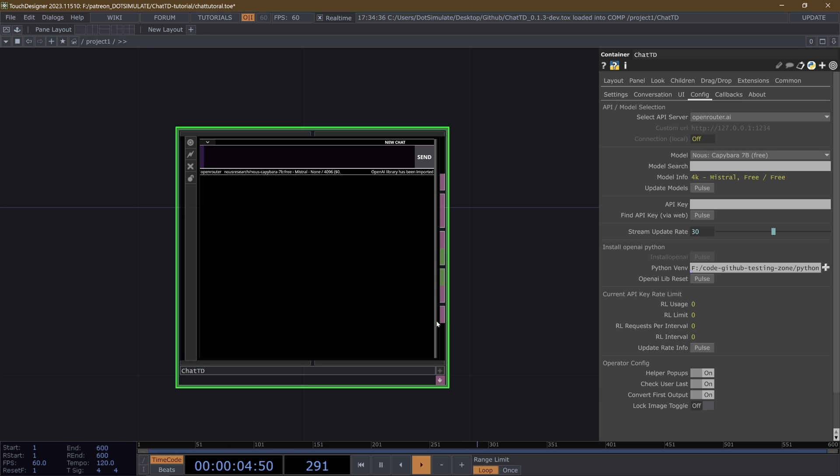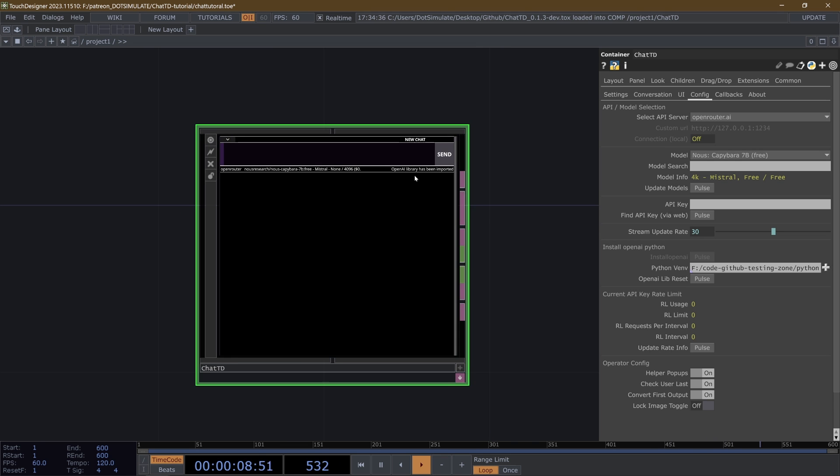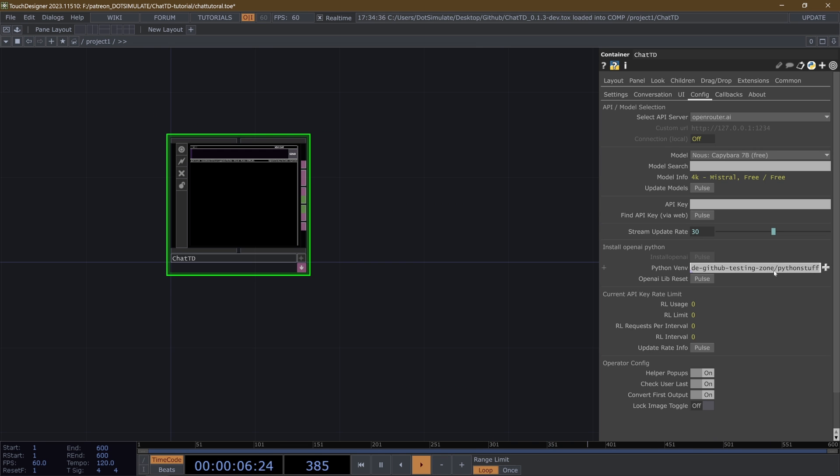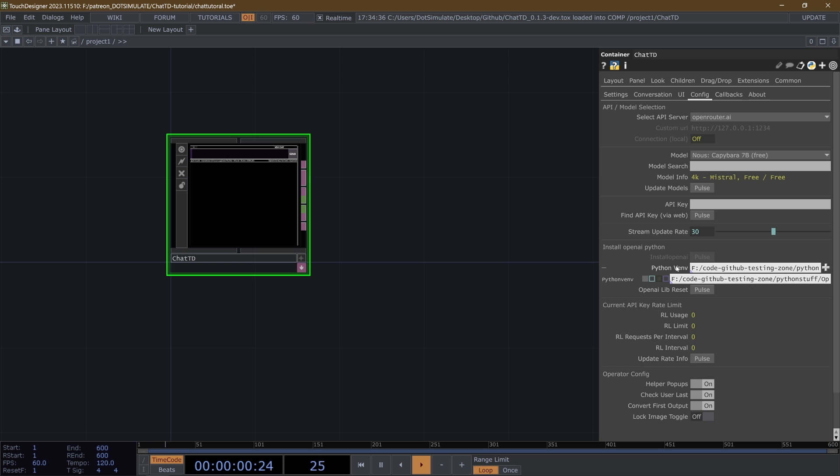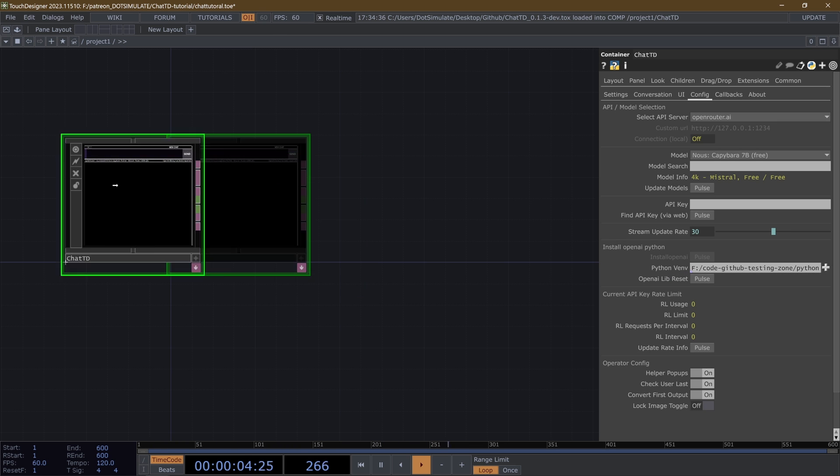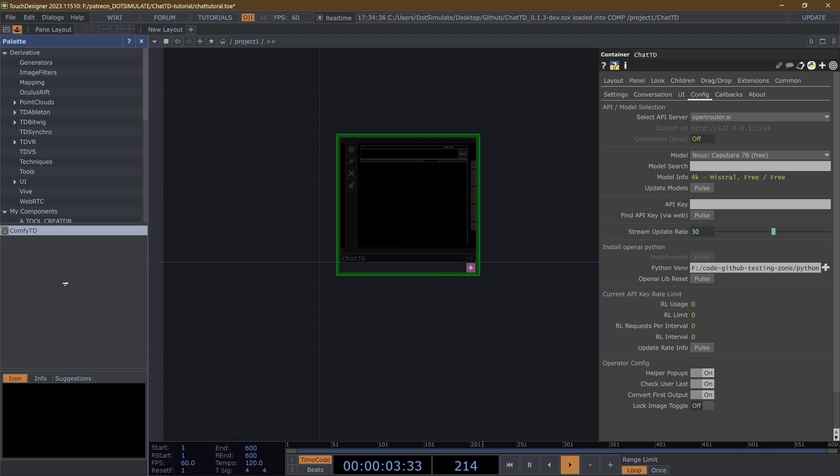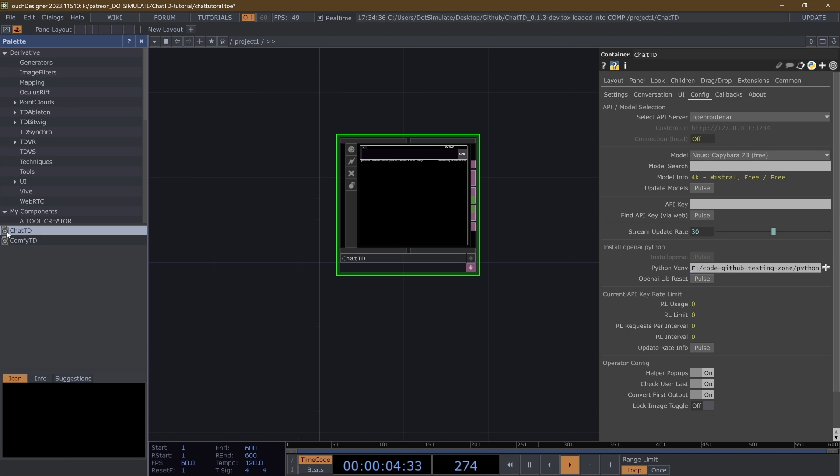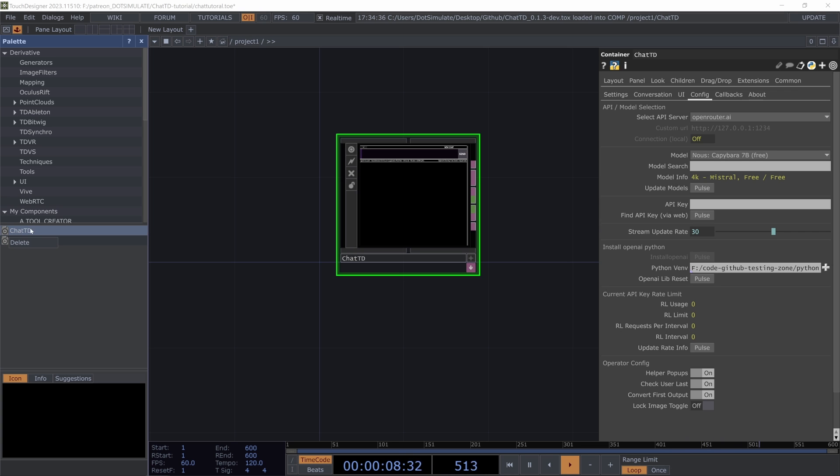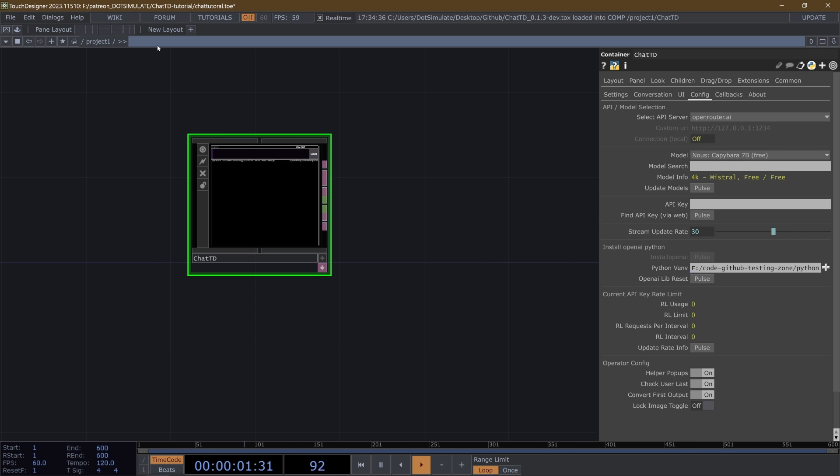But now you have the chat TD operator. It's going to say OpenAI library has been imported. The config page, you'll see the folder that I selected there that is set. And now that this is set, you can save this to disk or save it to your palette. Just drag it here, and now you will have that already. But actually, you might want to delete that because it's not quite fully set up yet.